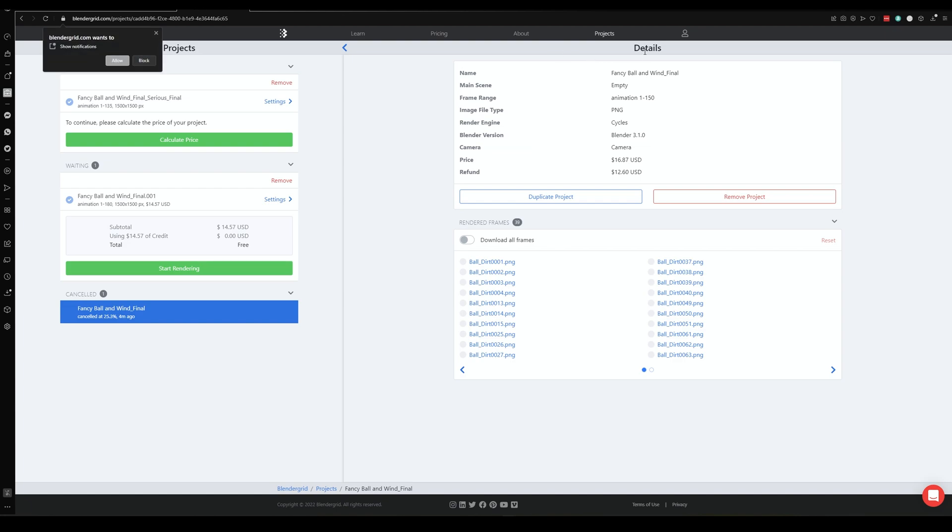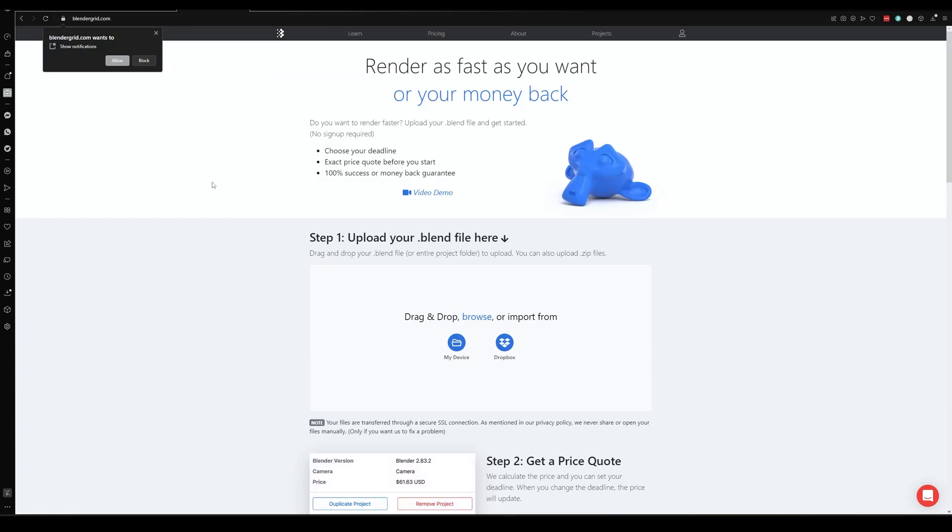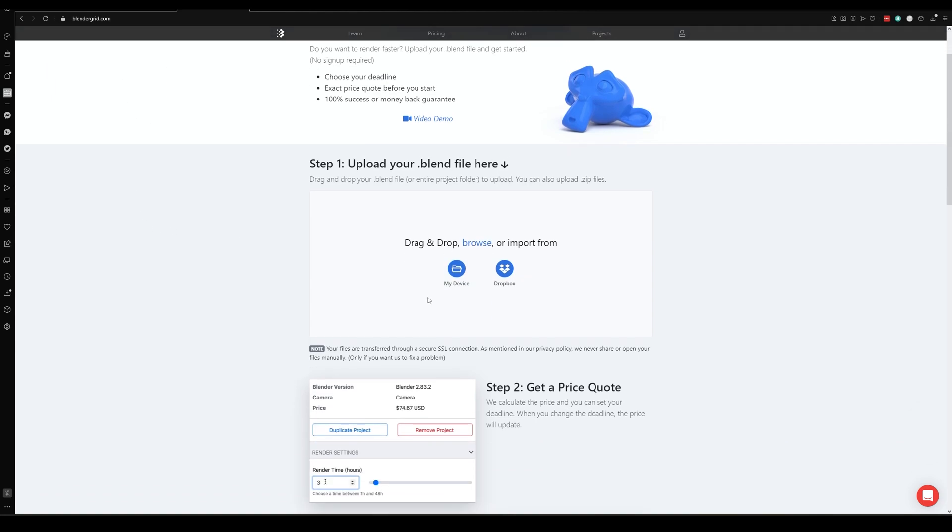If we go to the home page here, we can see that we've got a home page where you can drag and drop your files on. So let's drag and drop our file on that we've just done.